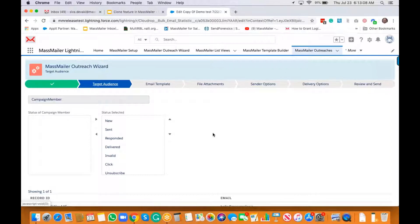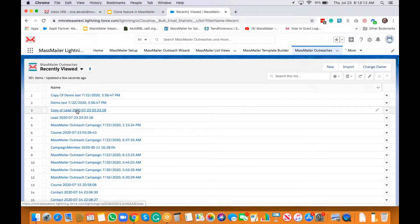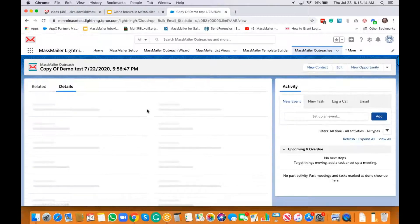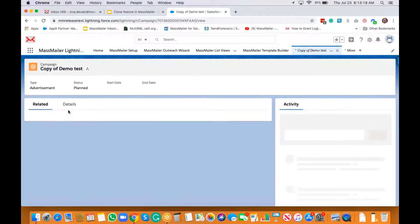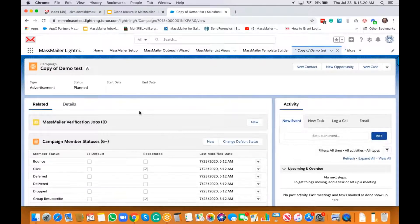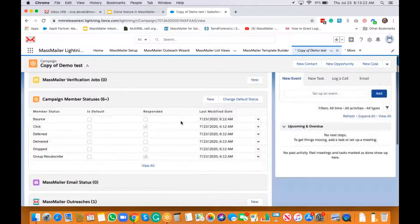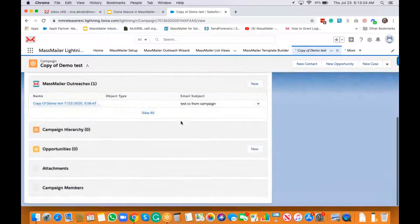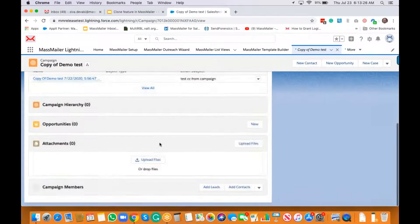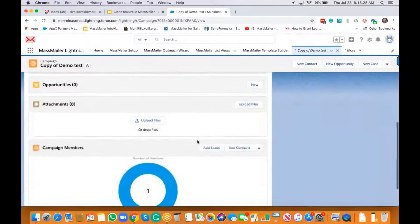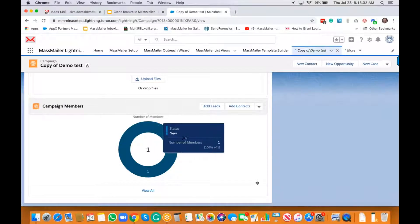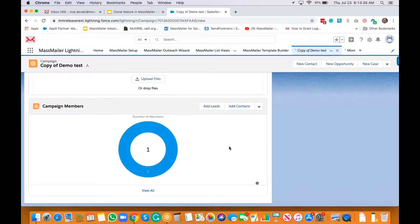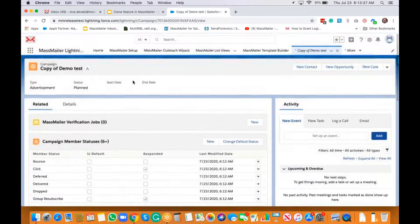It has cloned the campaign as well. If you go back to the outreach and open the campaign, it's a clone of the previous campaign. It has the respective outreach related to it, and the campaign members are in 'new' status. That's how you clone a campaign.